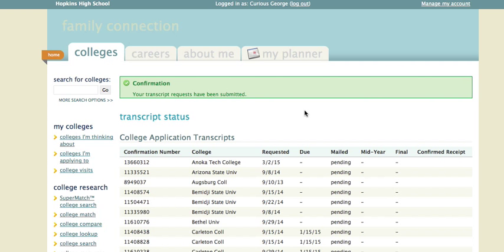Now, that's just step one to this process. Step two is that you need to come down to the counseling office and get a green transcript request form. You need to indicate your name at the top, graduation year — 2016 for seniors — and then the date. You'll enter the school or the program, the college that is to say, that you're applying to.